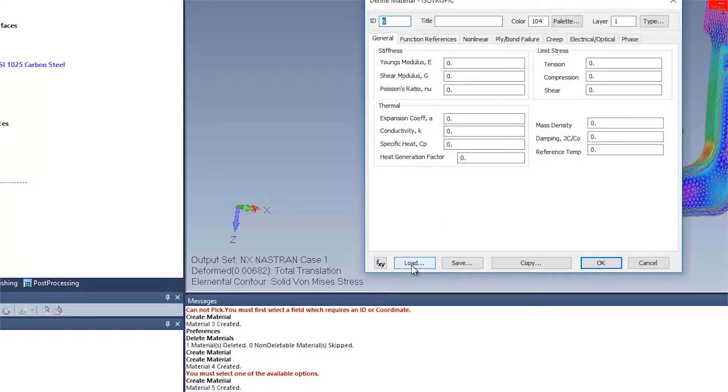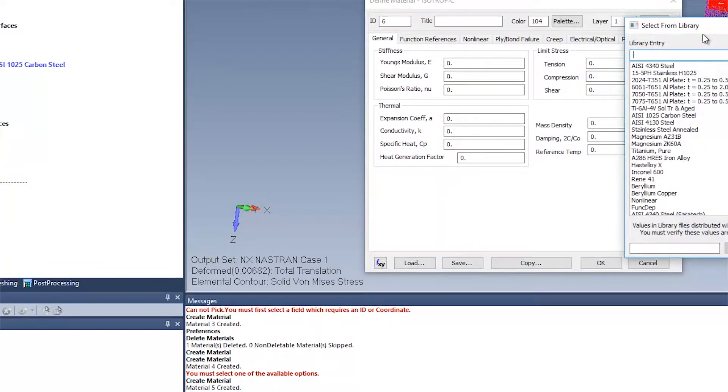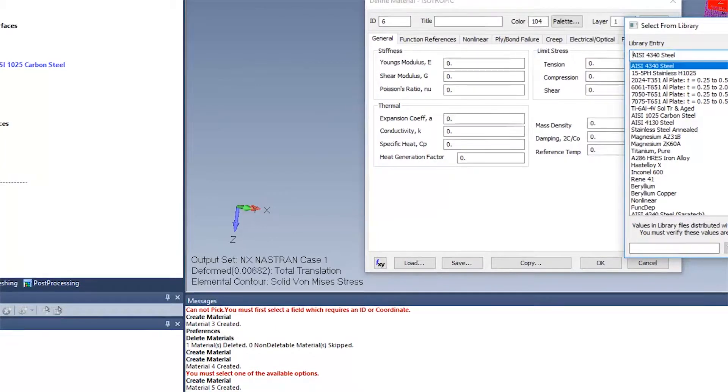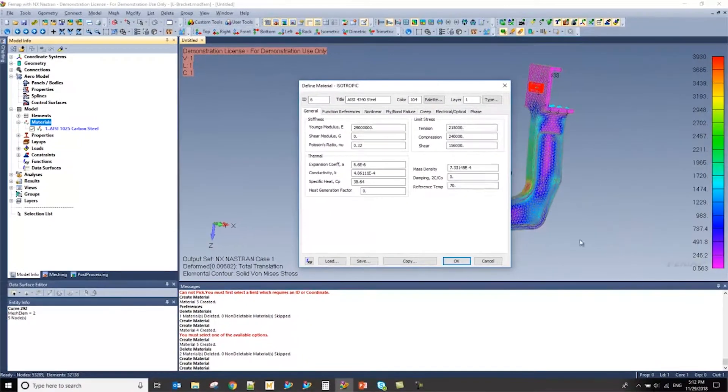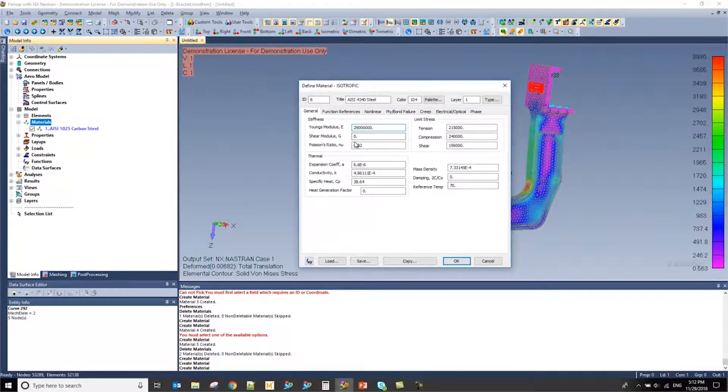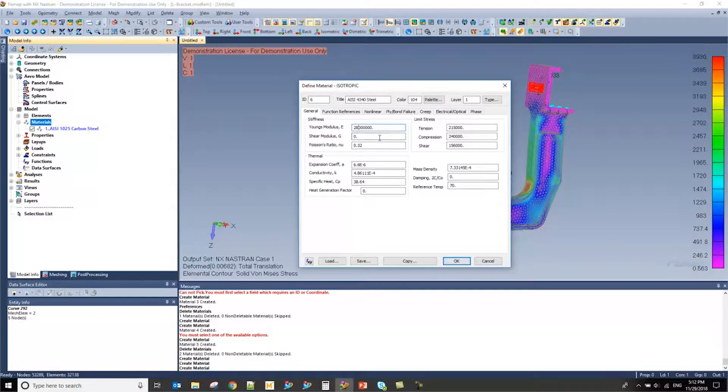Now, in this example, I'm going to use one of FEMAP's default materials, but I'm going to slightly edit these values so that I can change the stiffness of that material.